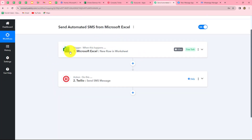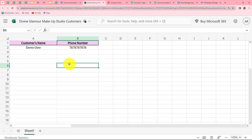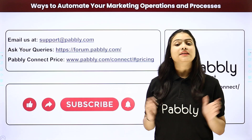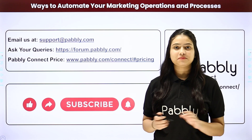We have successfully built the connection between Microsoft Excel and Twilio. Now whenever we add customer data in our Excel sheet, after 8 hours Pabbly Connect will capture it and an automated SMS will be sent to that customer. In summary, we connected Microsoft Excel and Twilio so that automated SMS is sent to all customers whose data is in the Excel sheet. You can create this automation by following the same steps to send automated SMS to customers, leads, or clients without any manual effort.